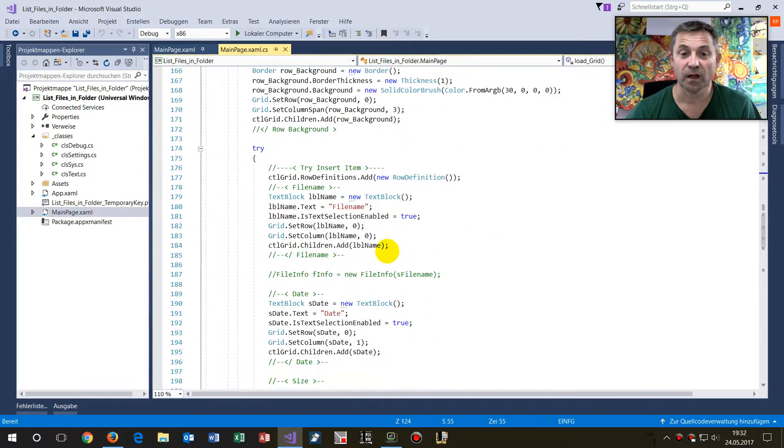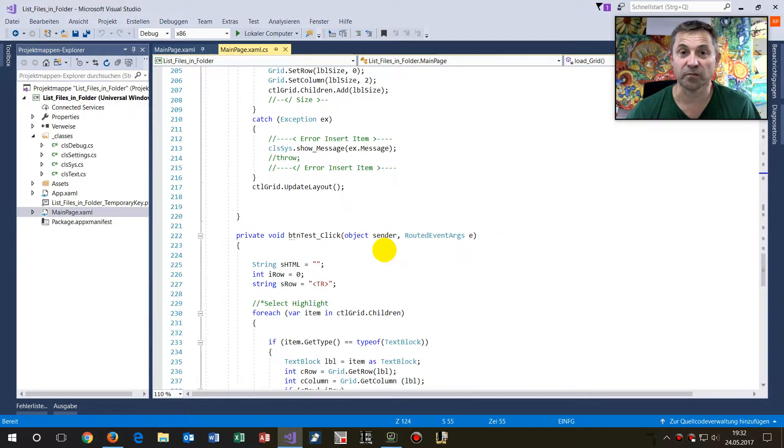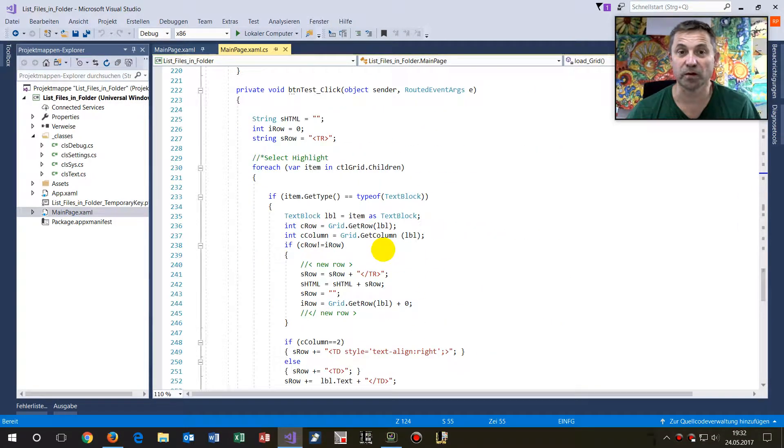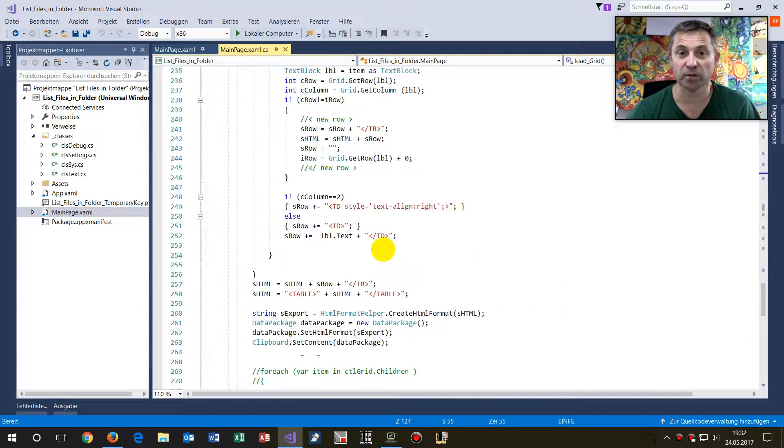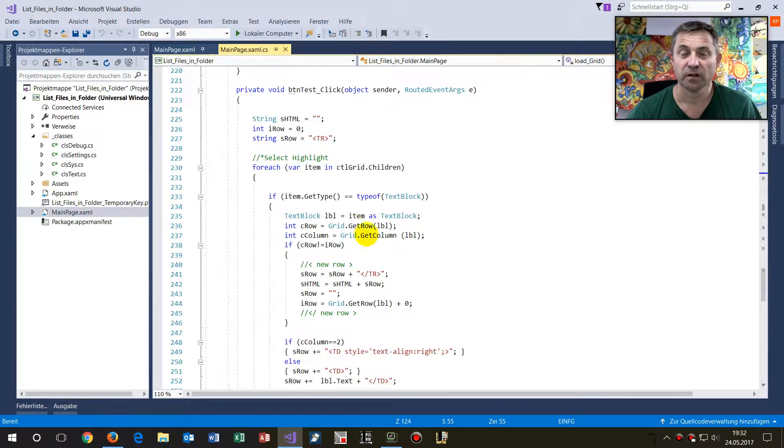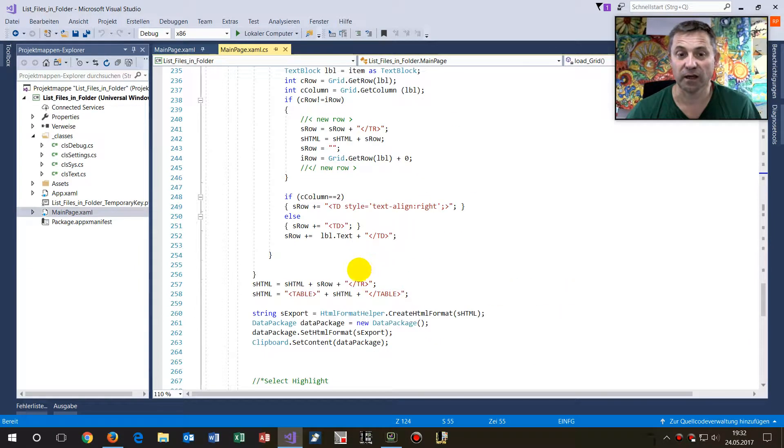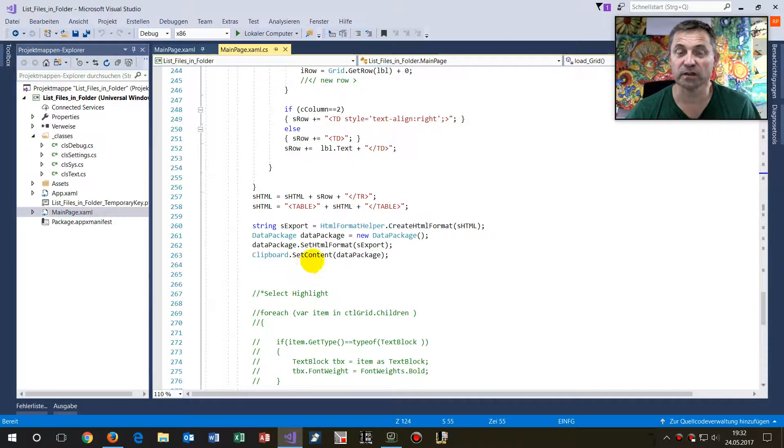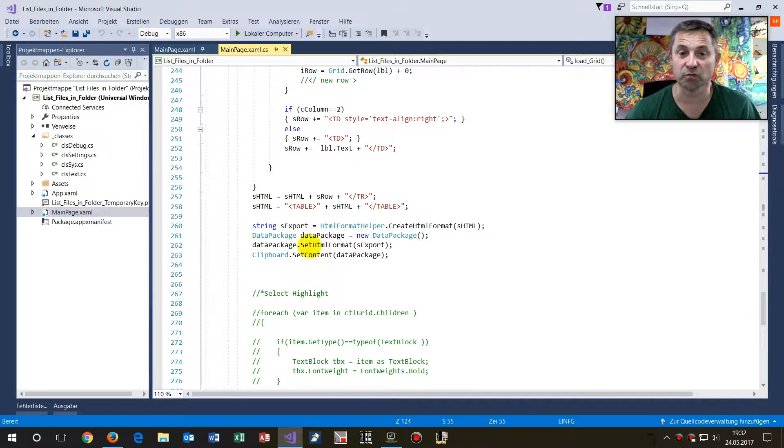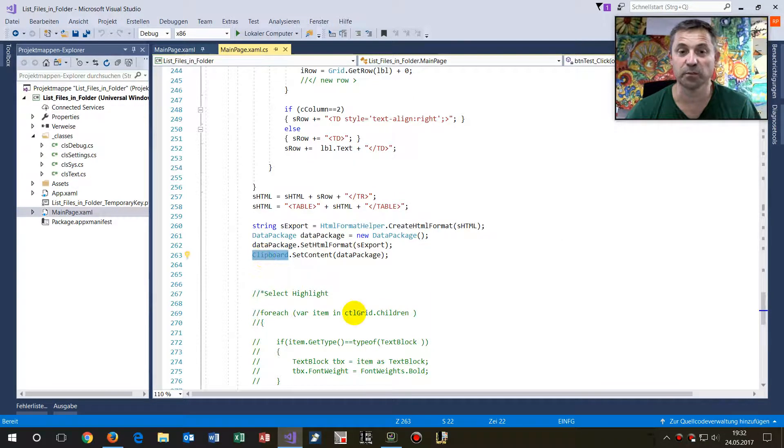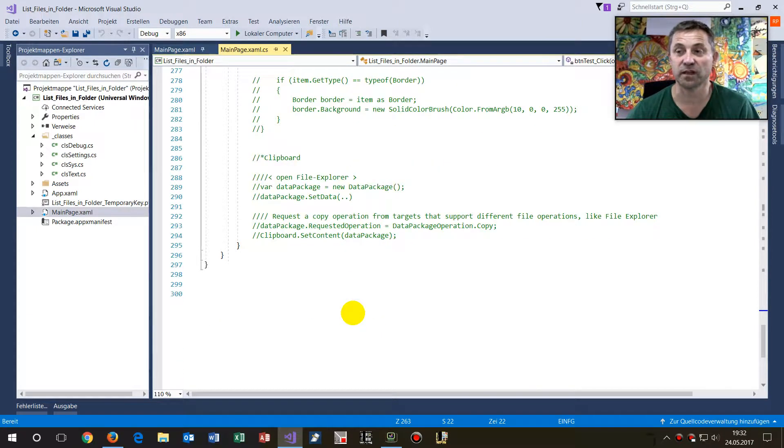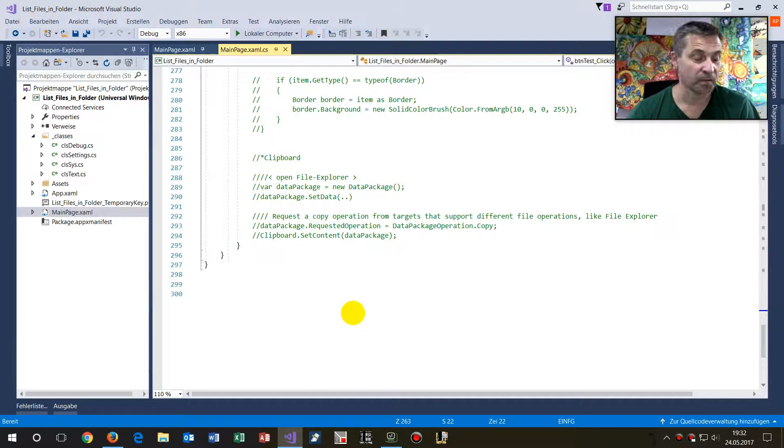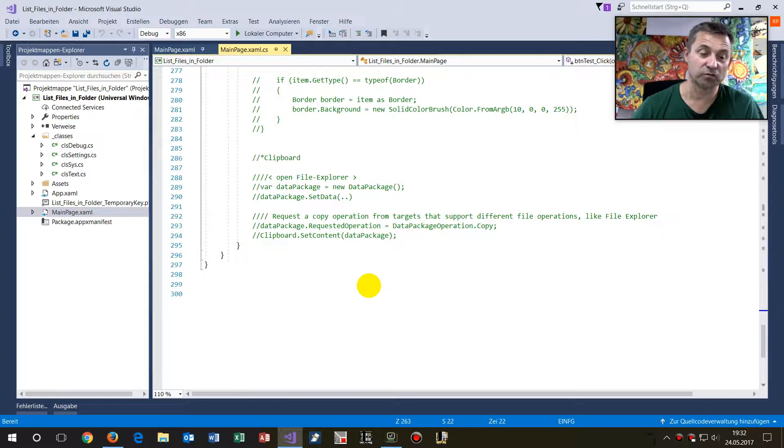And then you will see how to export that stuff by a copy block. So when you have this copy block, then I create an HTML block, and I'm exporting this HTML to the clipboard. Here's the clipboard, and then you may use it in the clipboard to drop that stuff into Word or Excel.